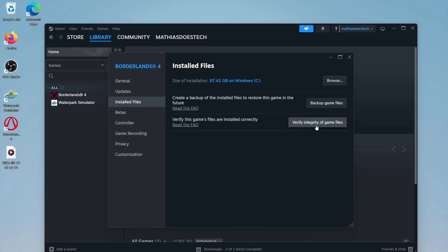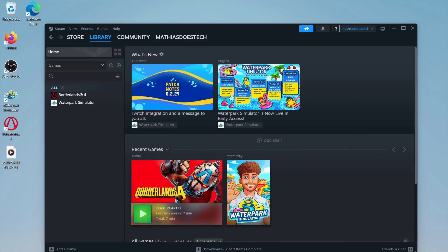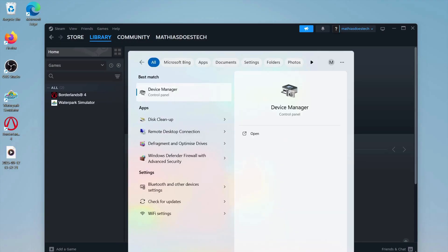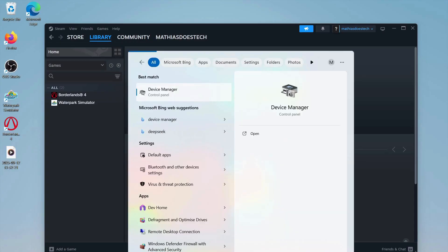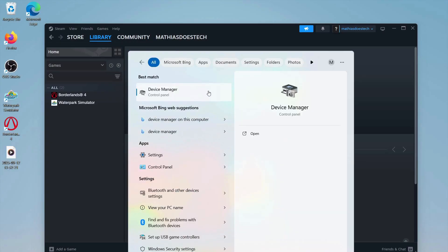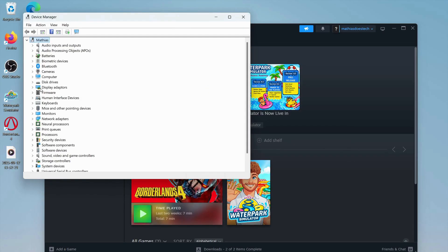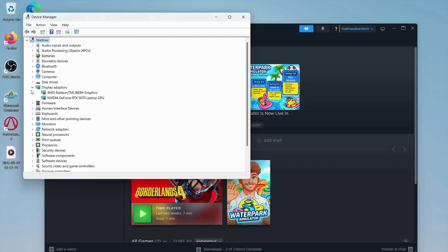Next, search for Device Manager on your computer. Find Display Adapters and click on it, and you'll be able to see your graphics card right here.